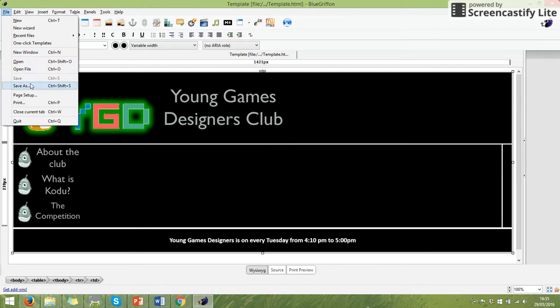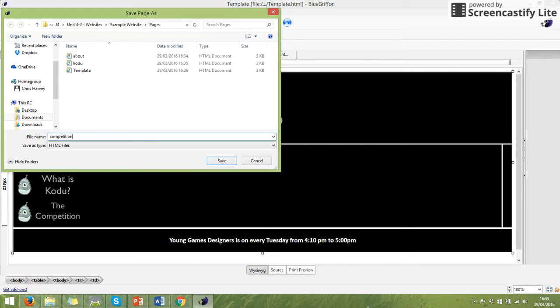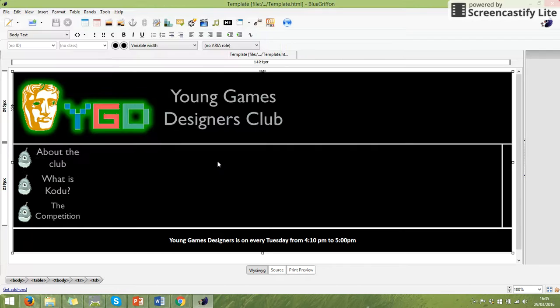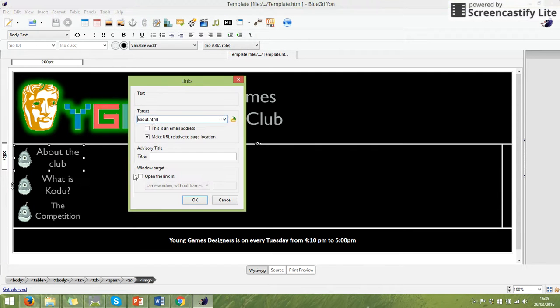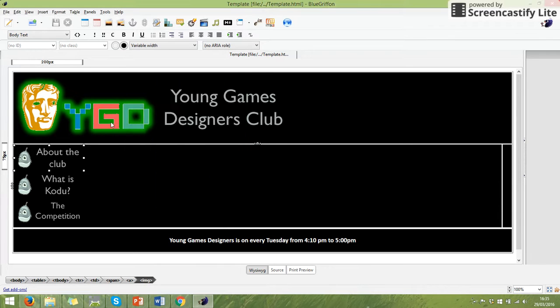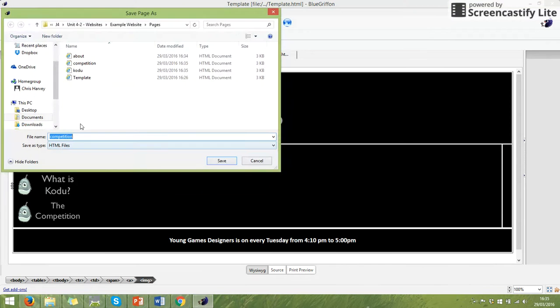If I go File, Save As and I write Competition, I have now got my Competition page. And all I've done on these is I've given them that part of the name. So I'll show you that again. You go on your template, you go File, Save As and you save the pages with those names.